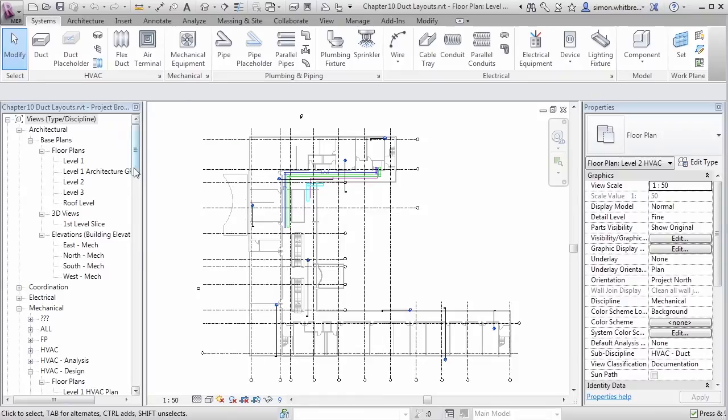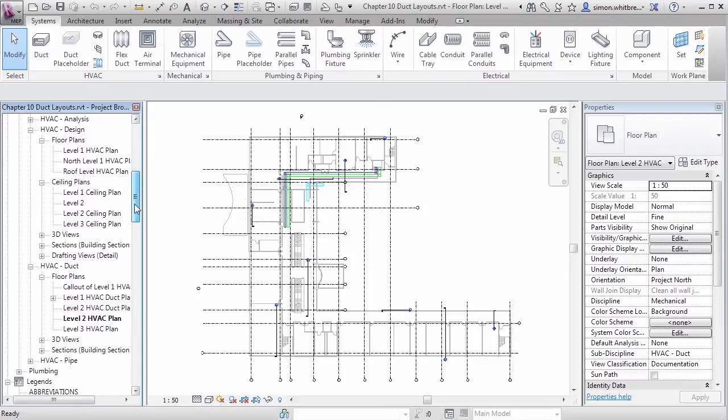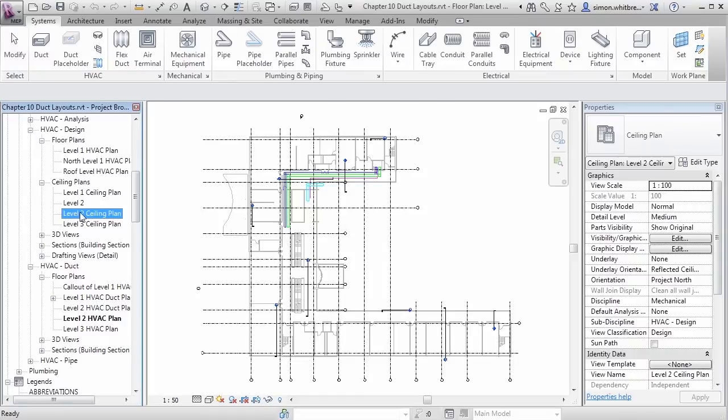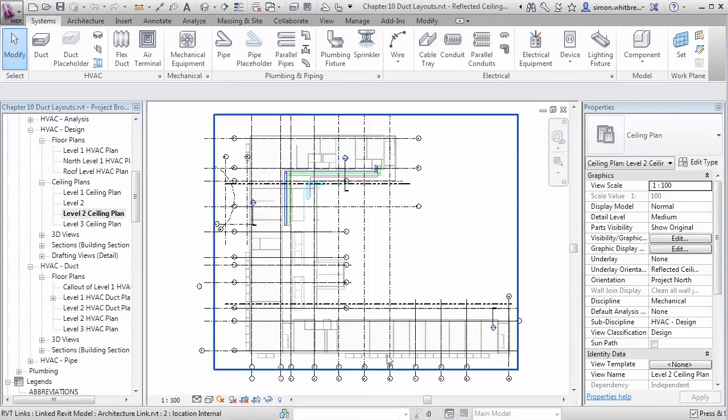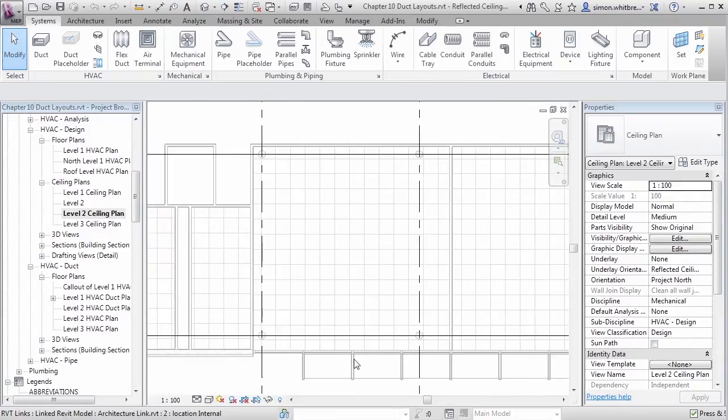To start this we need to be in a ceiling plan. Scroll down in your project browser until you reach ceiling plans, level 2 ceiling plan. Scroll into the south end of the building.